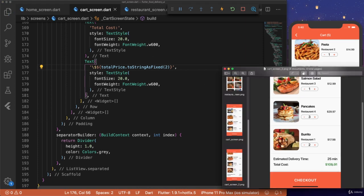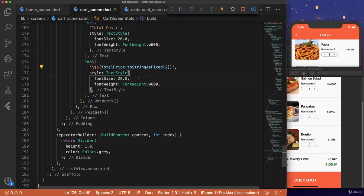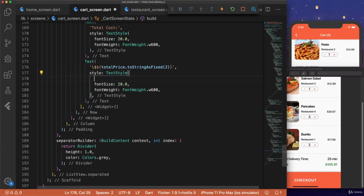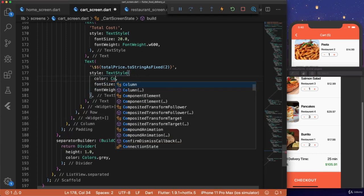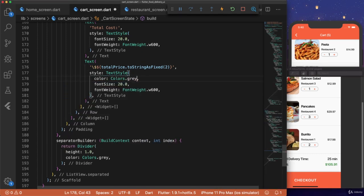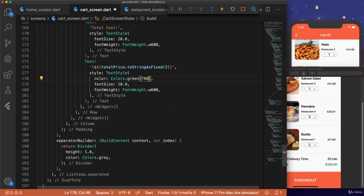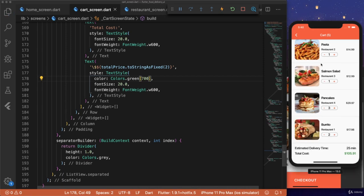And lastly, we want the color of our text to be green. So we'll change the color. Color is dot green. And we'll set it to 700. And hit save.